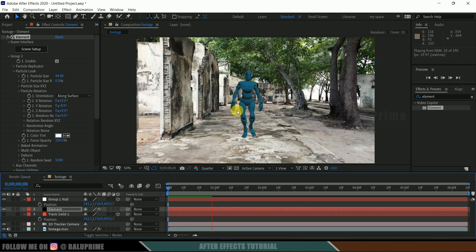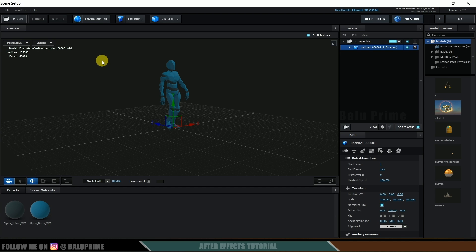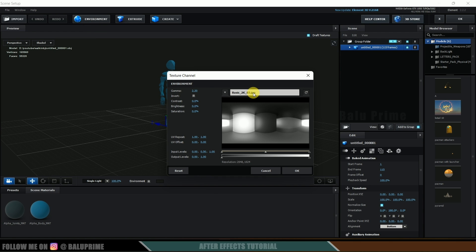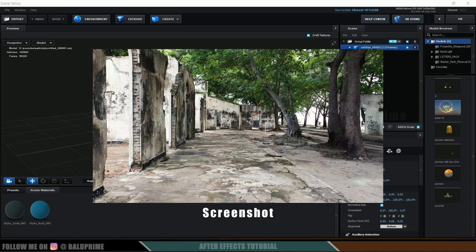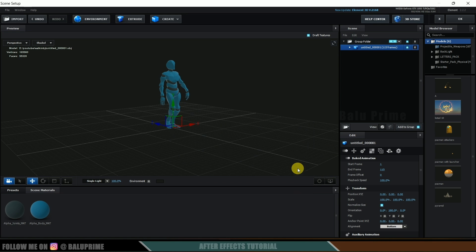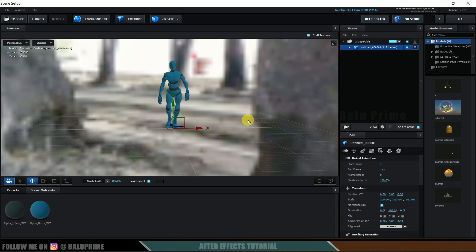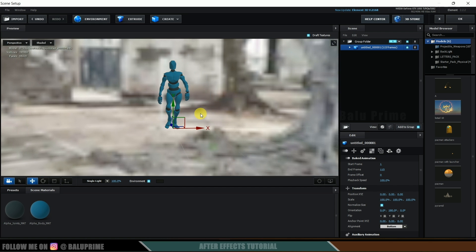If you play this, you can see the 3D animated character walking in the live footage — but the character is not blending into the scene because environment reflections are not falling onto it. We need to fix that. Go back to Scene Setup and click the Environment button. We need a 360 image — I took a screenshot of the footage to use as the environment image. Load that image. Reduce the gamma slightly to brighten it. Hold Shift and use the left mouse button to rotate the environment to match the correct perspective.